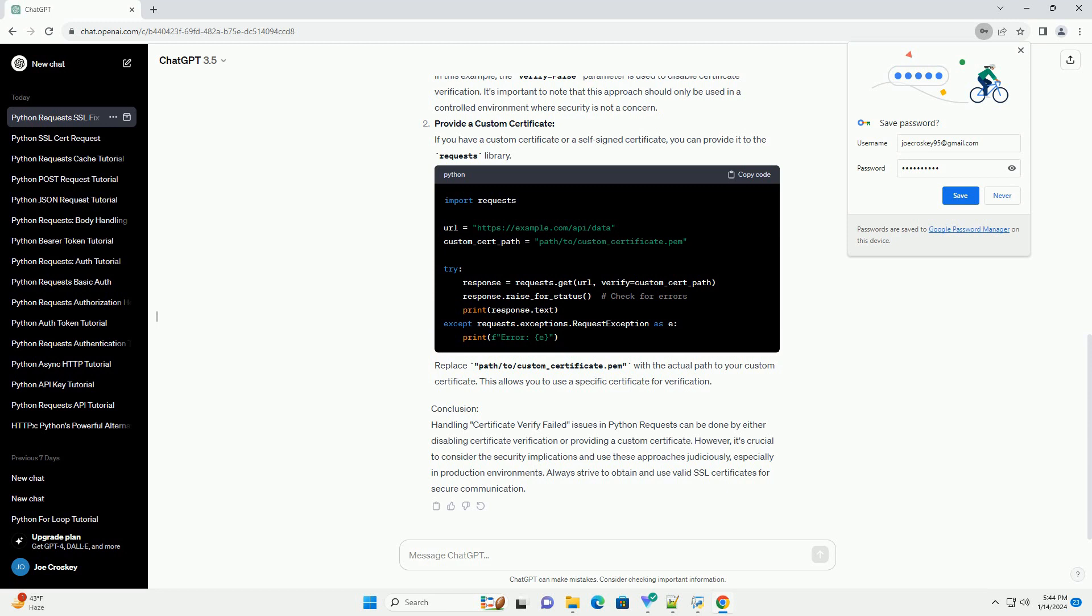In this example, the verify=false parameter is used to disable certificate verification. It's important to note that this approach should only be used in a controlled environment where security is not a concern.